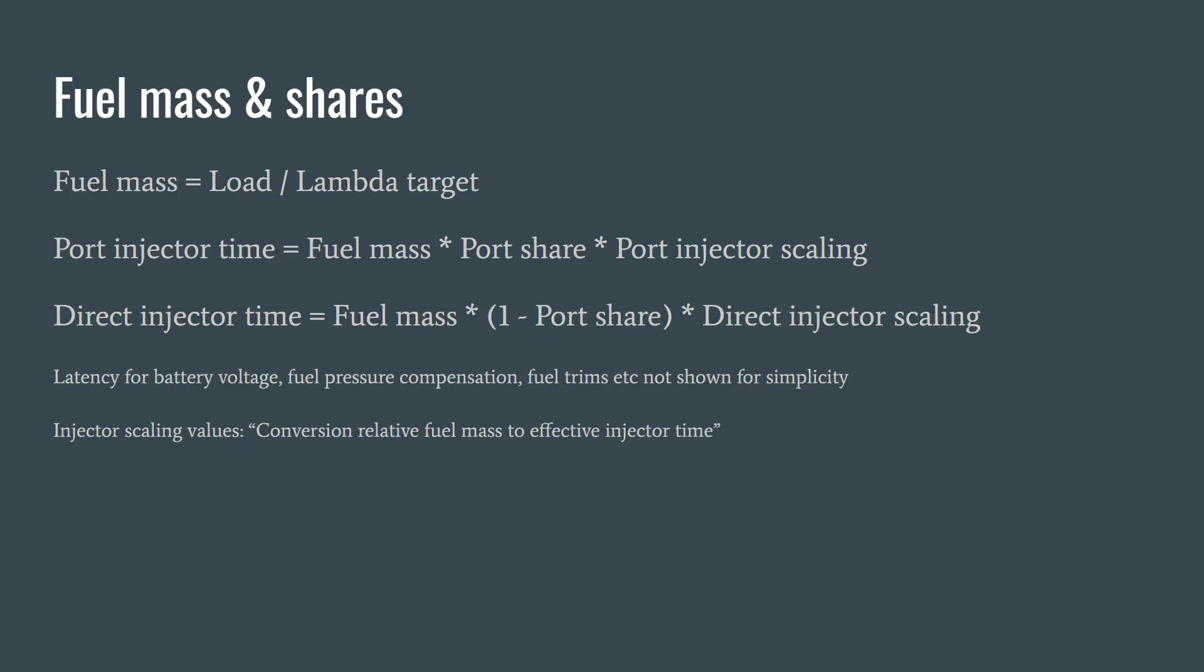After that, latency for battery voltage is added on, and there are a couple of other compensations. The ECU actually adjusts the injector pulse widths based on the low fuel pressure for the port injectors and from the high fuel pressure for direct injectors. There's also adjustments to fuel trim.